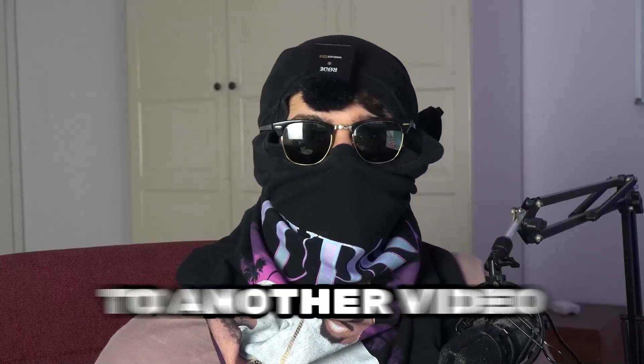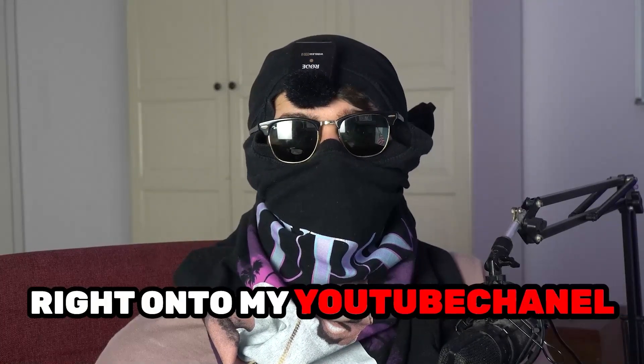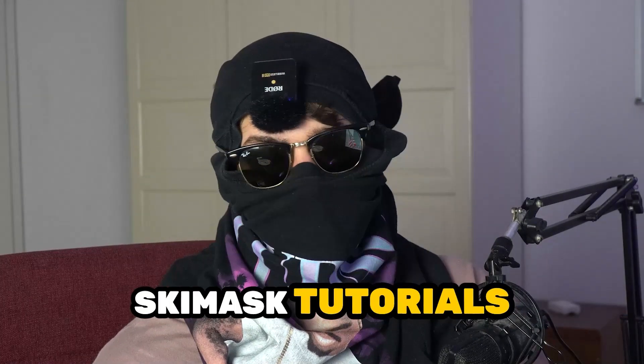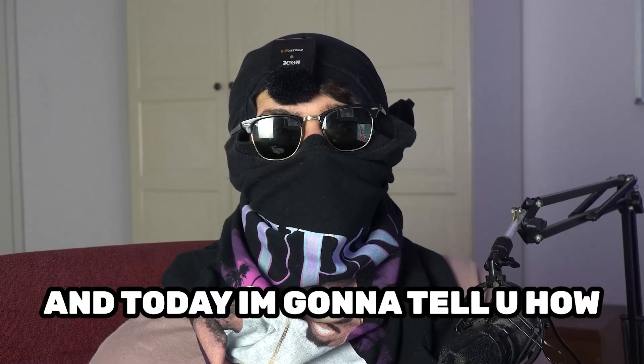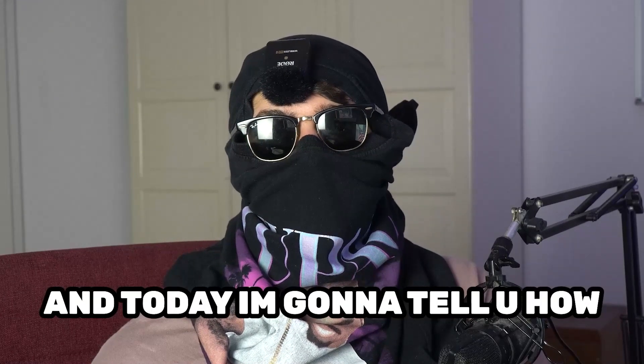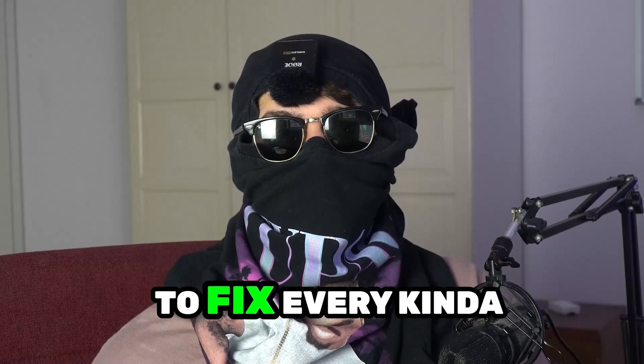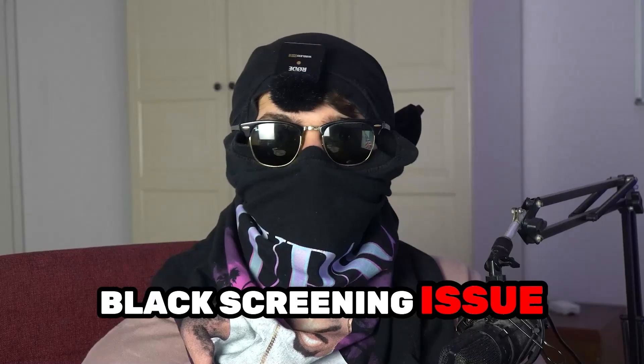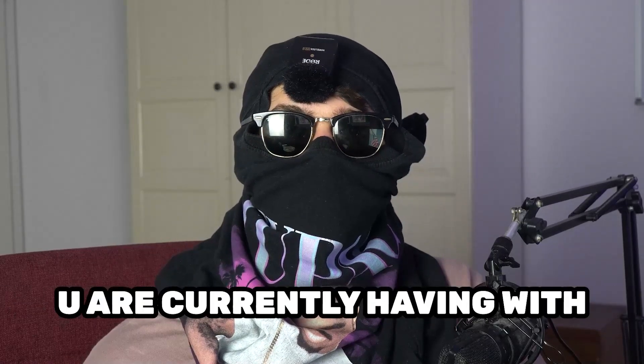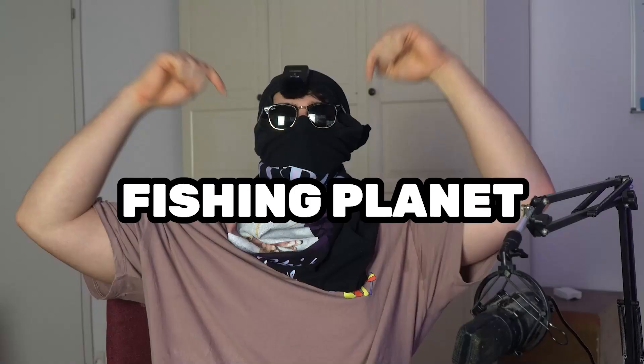What's up guys and welcome back to another video on my YouTube channel. Seamasktutorials is back and today I'm going to tell you how to fix every kind of black screening issue you're currently having with Fishing Planet.